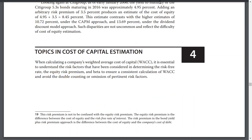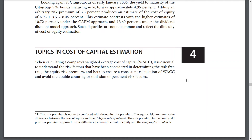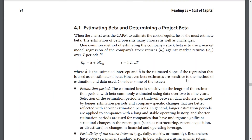Topics in cost of capital estimation. When calculating a company's weighted average cost of capital, it is essential to understand the risk factors considered in determining the risk-free rate, the equity risk premium, and the beta — to ensure consistent calculations of WACC and to avoid double counting or omission of relevant risk factors. Estimating beta and determining a project beta. When the analyst uses a CAPM to estimate the cost of equity, he or she must estimate beta. The estimation of beta presents many choices as well as challenges.